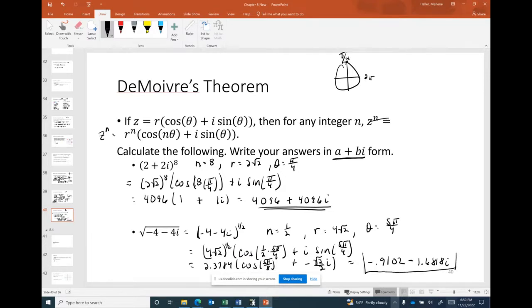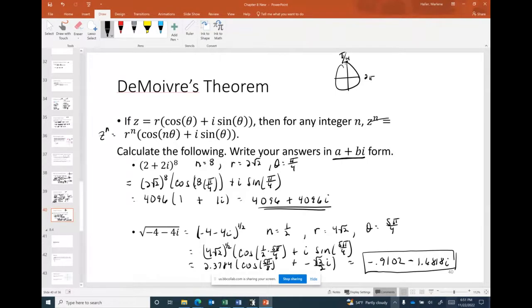So the a + bi form of √(−4 − 4i) is approximately −0.9102 − 1.6818i. That ends the lecture for Section 8.3.